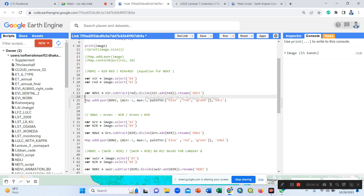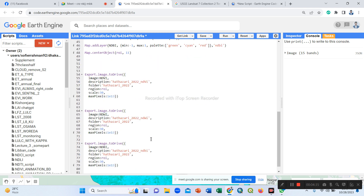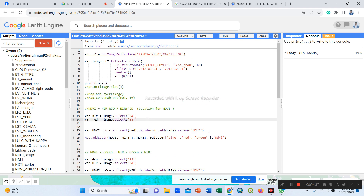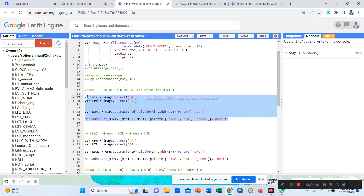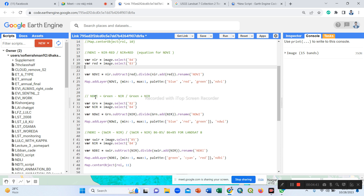Then we use map.addLayer to display the NDVI image as a layer, setting minimum and maximum values and using our SLD color palette. So we calculate NDVI first, then NDWI, then NDBI, all in one code step by step. This is our NDVI code, and now we construct the NDWI formula.